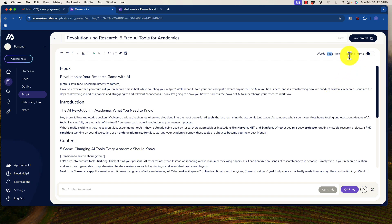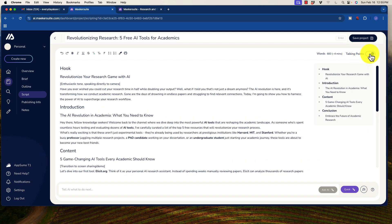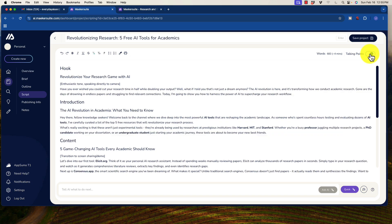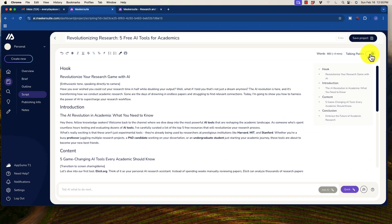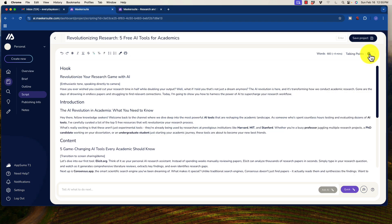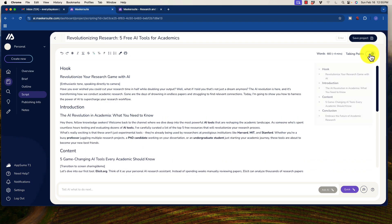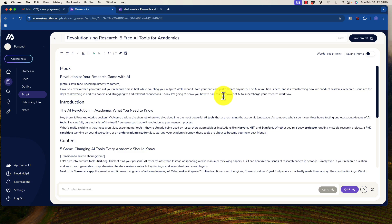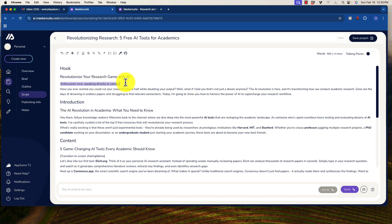Okay. And we have an option here that says talking points. So if I select this, you could see that it actually reformats this just a little bit. Okay. So I'm just going to leave it as it was. And we go through here and it gives us some kind of cues, enthusiastic tone, speaking directly to the camera.